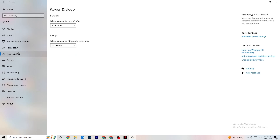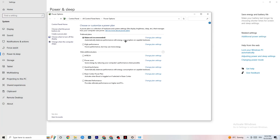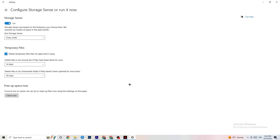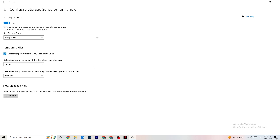Next, go to Power and Sleep, then click Additional Power Settings. Try different power plans — Balanced, High Performance, or a custom plan — and check which runs better on your device. Then go to Storage, click the highlighted text to configure Storage Sense, and set it to run every week. Enable deletion of temporary files your apps aren't using — set 14 days and 60 days as shown. Click 'Clean Now' to delete all temporary files and free up storage.